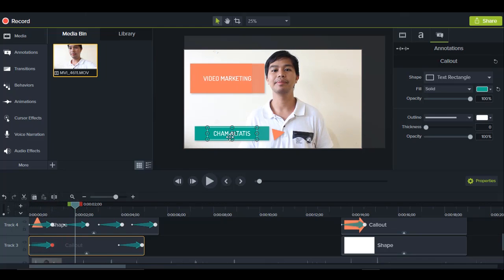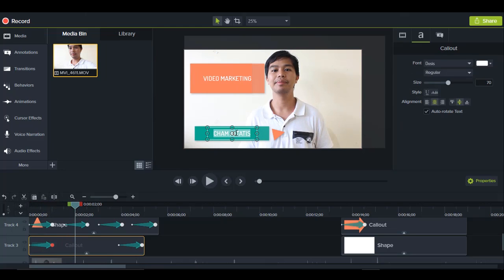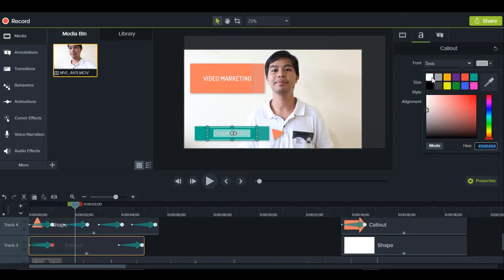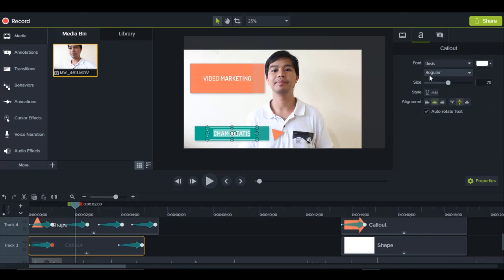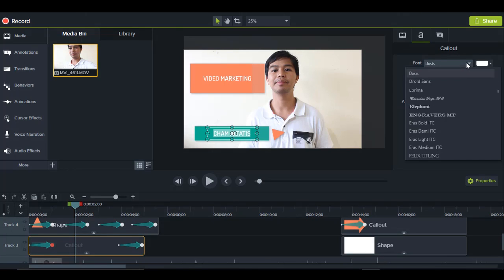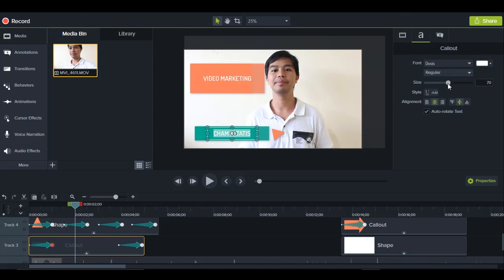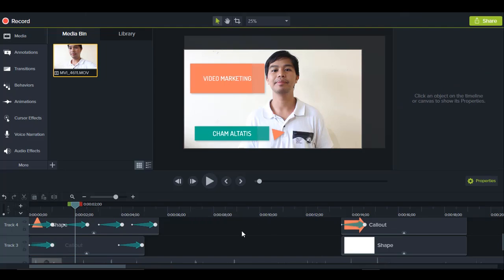You can also change the color of the text — just double-click the text or go to the text properties tab and change whatever color you want. You can also change the font and the text size from there. That's how easy it is to change the properties of the lower thirds and title.